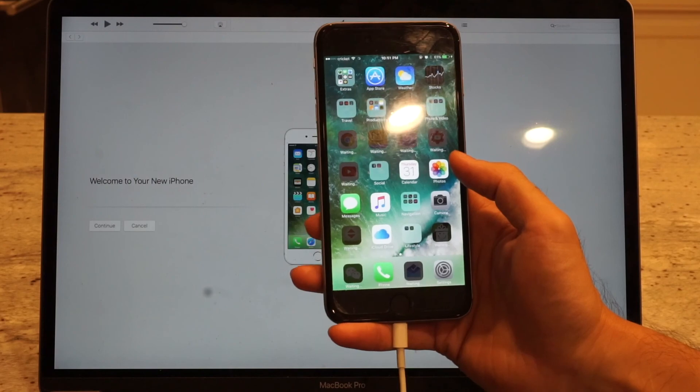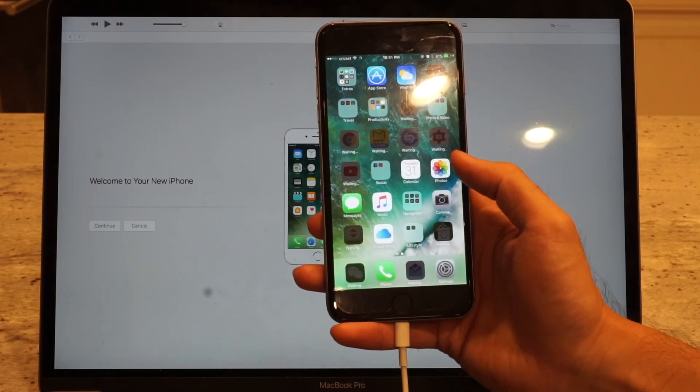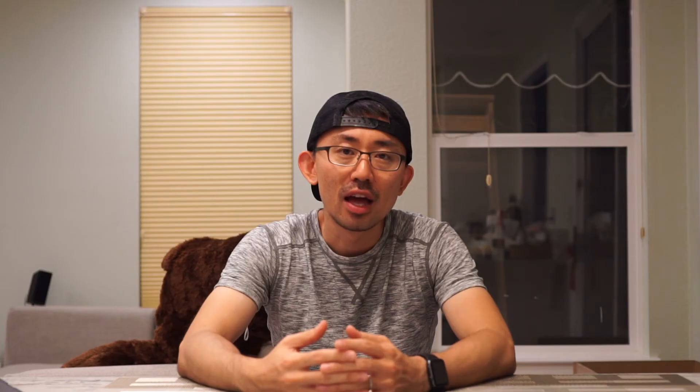The whole process took about 30 to 40 minutes, and that's how I recovered my iPhone. I hope this is helpful to you. If you like this video, please give me a thumbs up, and please subscribe to my channel so you can see more videos coming.